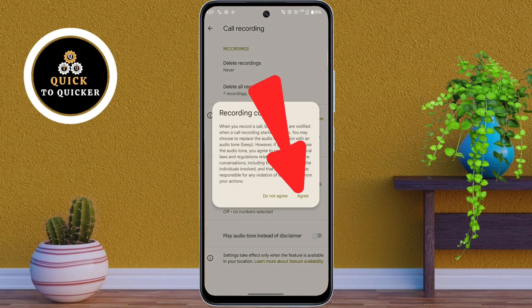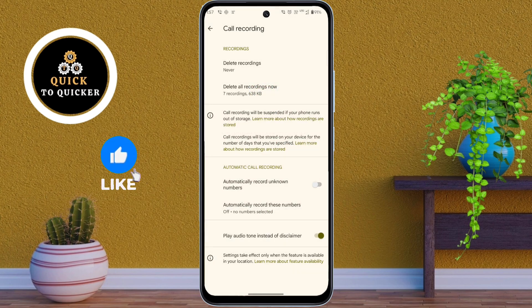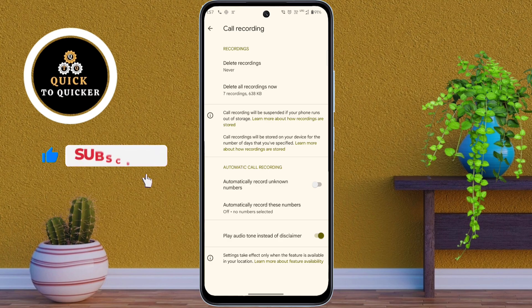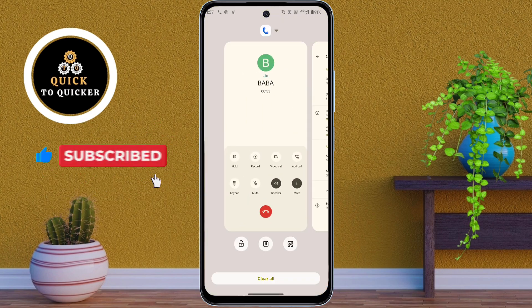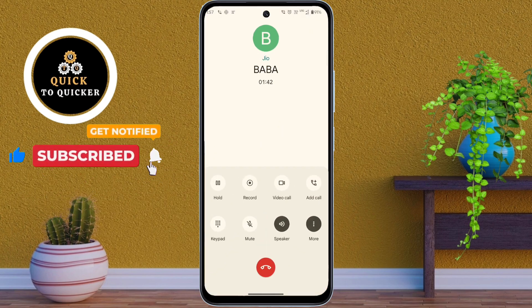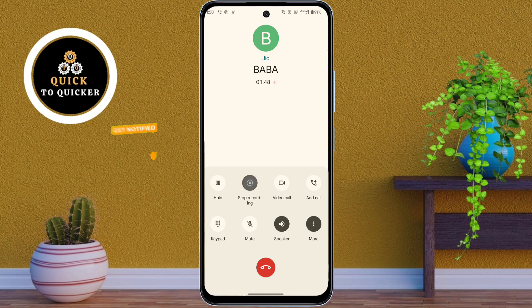After enabling this option, let's go back to the phone call and test it to see if the announcement is gone. Now if I tap the record button, this time there is no announcement at all.